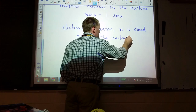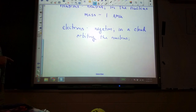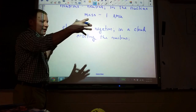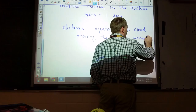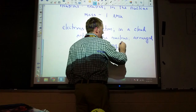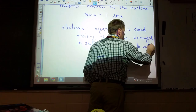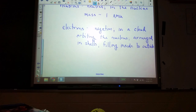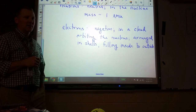Also importantly, these electrons are arranged in shells. Atoms, as it turns out — like onions or ogres — have layers. They are arranged in shells filling from inside to out. So if you find an atom that has two electrons on its outer shell, all of the inner shells are already full.